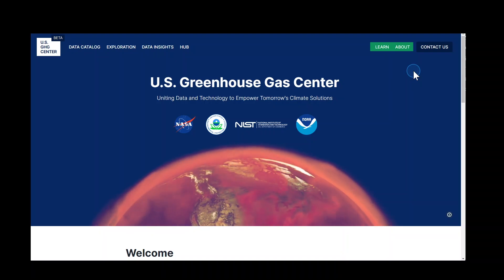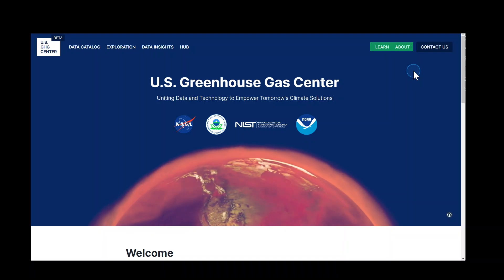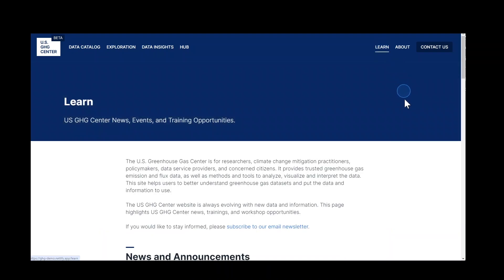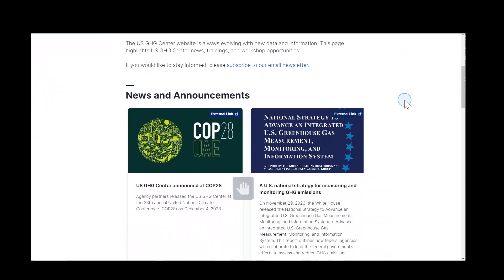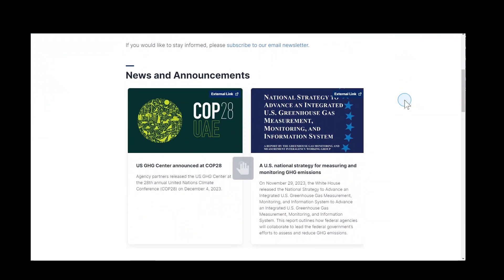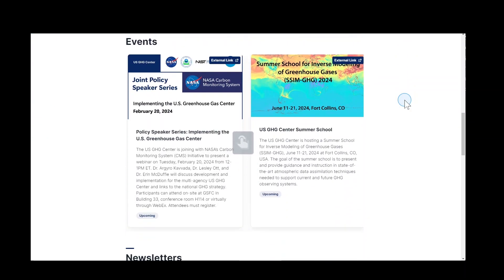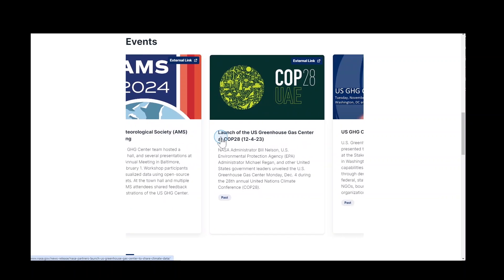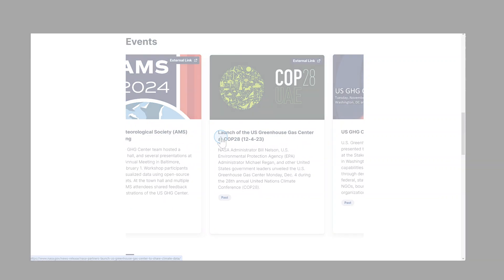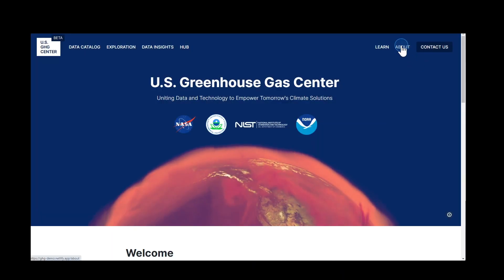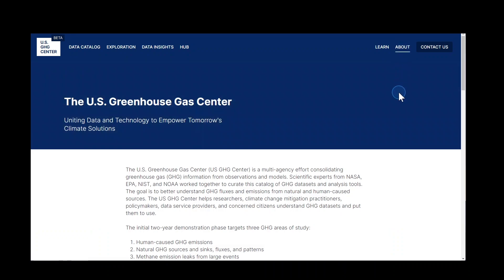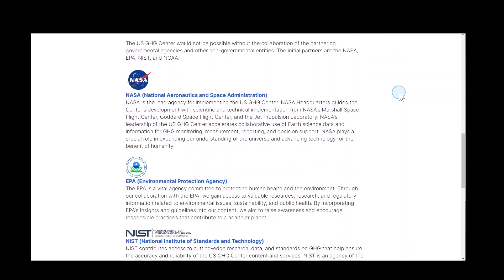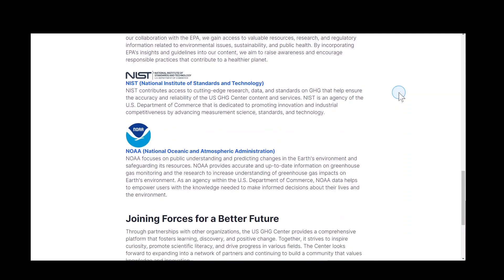The Learn and About pages can be accessed from the top right area of the navigation bar. On the Learn page, you can read the latest updates from the U.S. GHG Center team and see information about past and future events, such as presentations, workshops, and more. The About page provides an overview of the U.S. Greenhouse Gas Center project and its main objectives, as well as descriptions of all Center partner agencies.